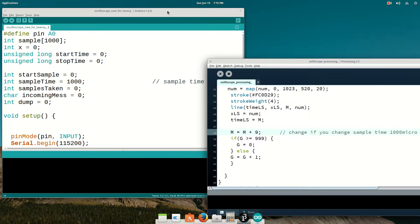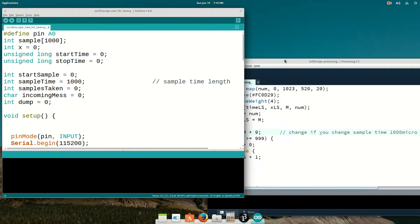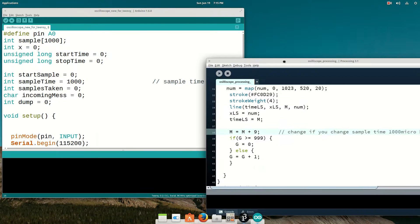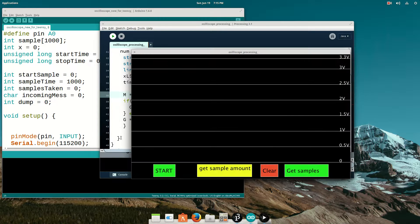You upload this code to your Teensy, you upload this code on your Processing, and you hit play. And here's your oscilloscope.